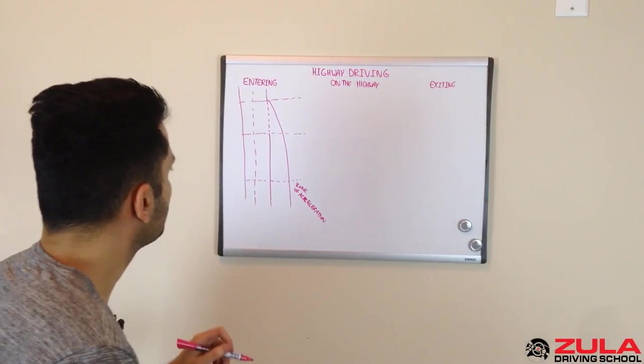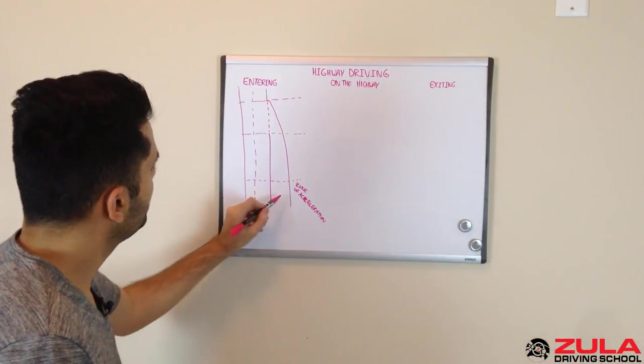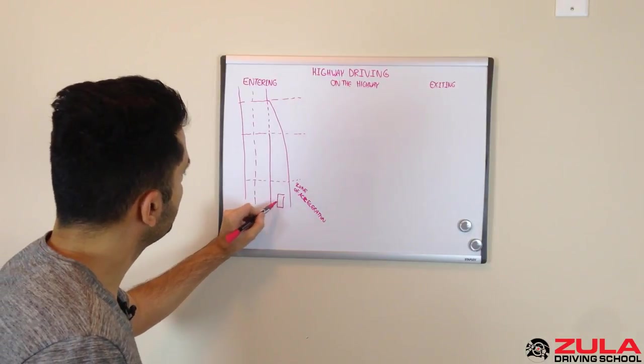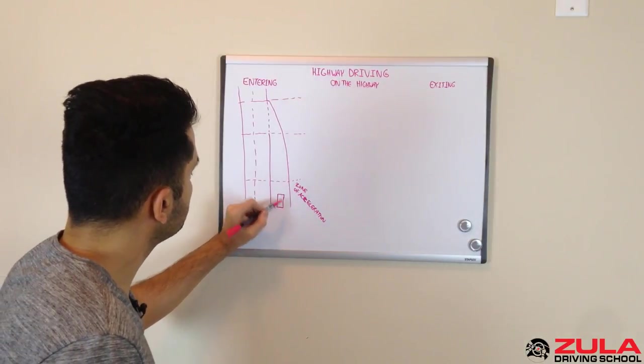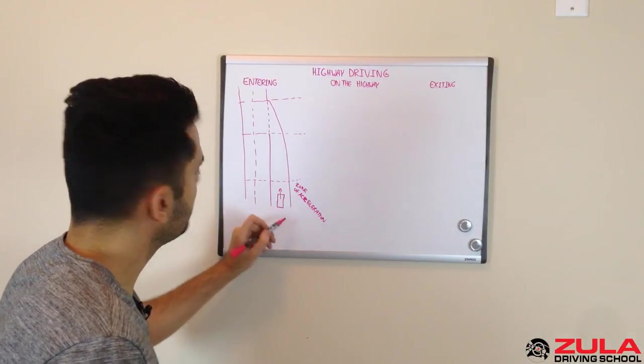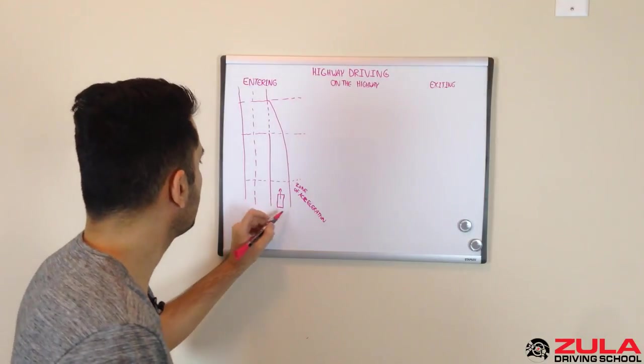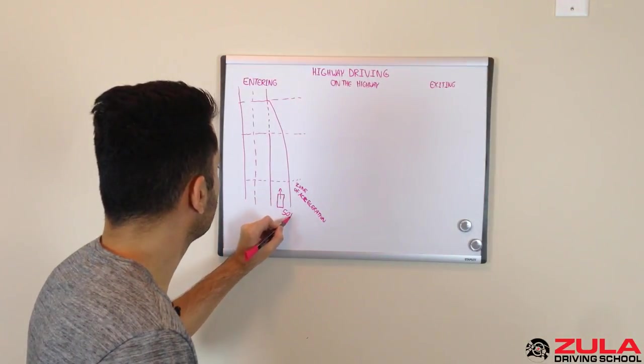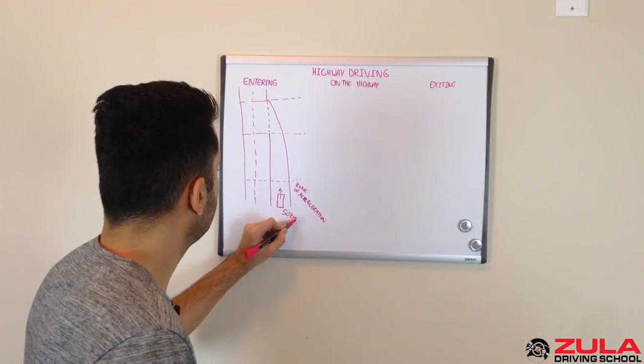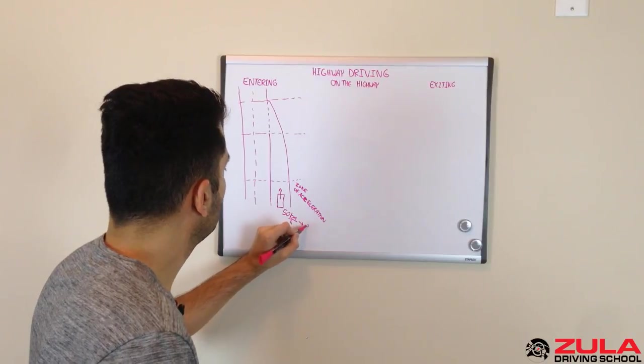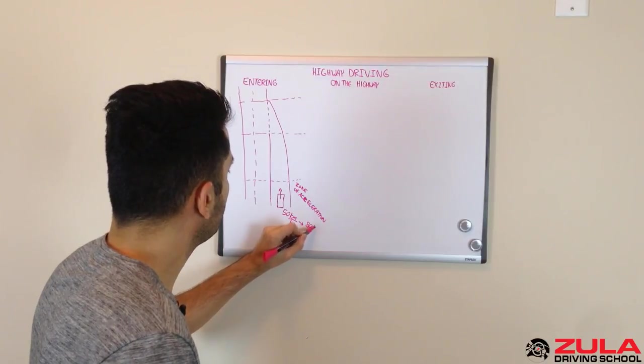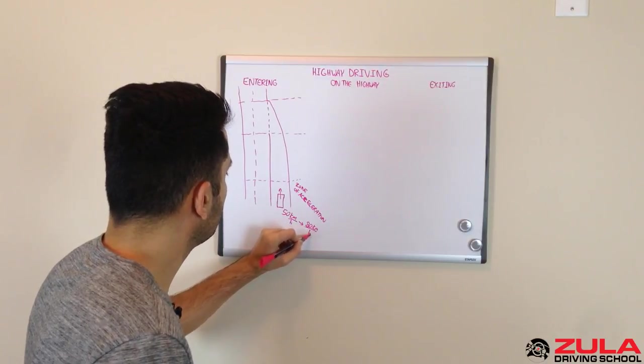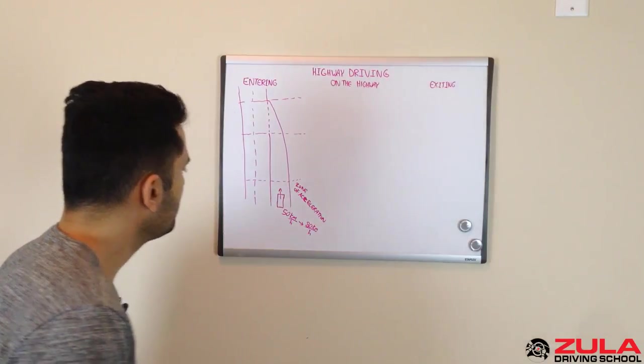And in this zone, you're going 50 kilometers an hour in the city, and you just need to pick up your pace and get up to 80 kilometers an hour. So you're going from 50 kilometers an hour to 80 kilometers an hour. That's all you need to focus on.